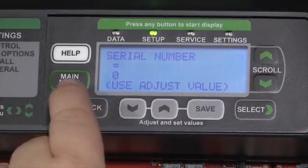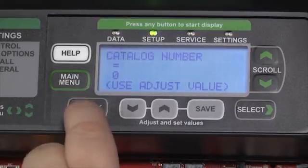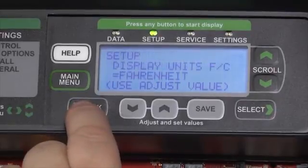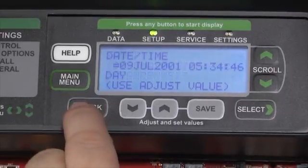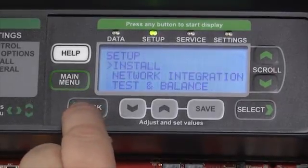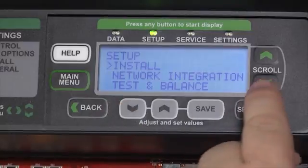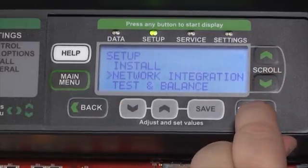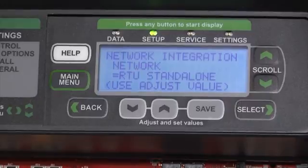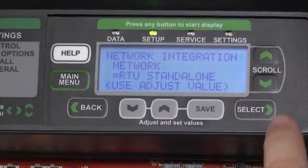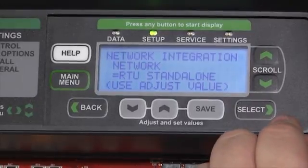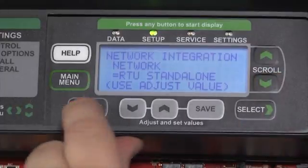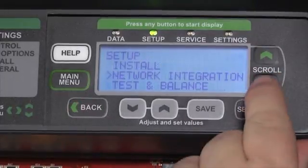Pressing the Back button will take us back to each individual screen, where we can use the scroll buttons to dive into the network integration setup. At this point we decide how the unit will be controlled — either a rooftop standalone, LonTalk, BACnet, whichever control method we desire.